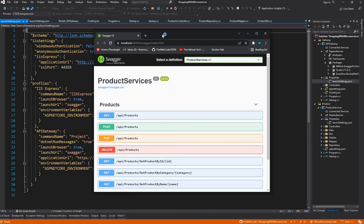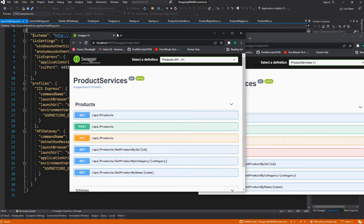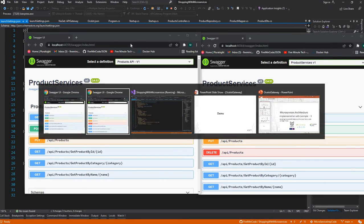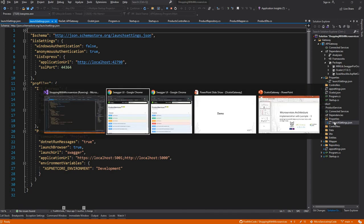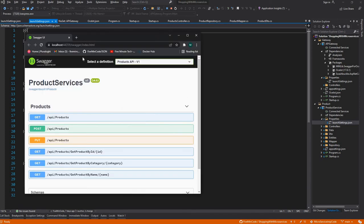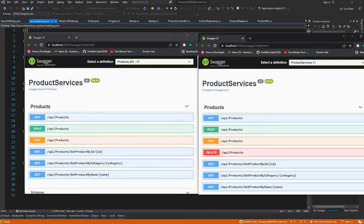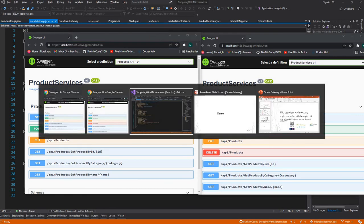So you see 44364 and 44359. As I mentioned, 44364 is running for the Product API Service, and 44359 is the one running through the Gateway.